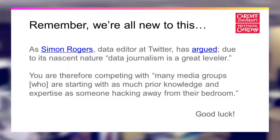You might think data journalism isn't necessarily for you, but hopefully a few of these examples will show that it need not be complicated unless you want to make it so. This is a very new and nascent form of journalism — one that big players and small players are all experimenting and learning with. In that respect, it really is a great leveler. The next great innovations or examples of creative, impactful journalism could come just as much from you as from a large media corporation. Best of luck.